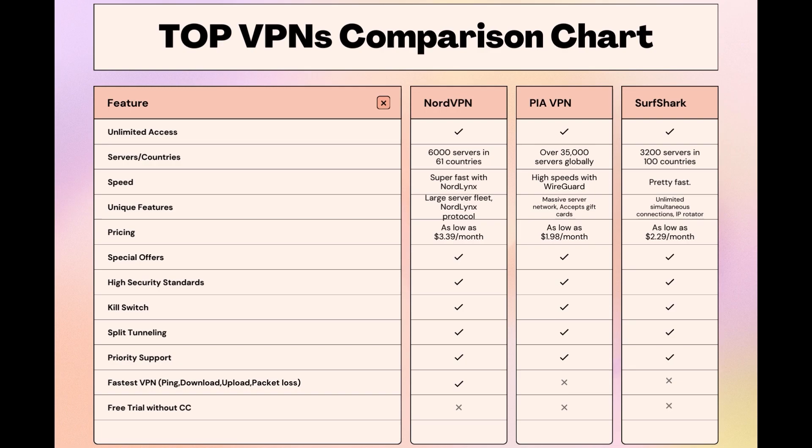Meanwhile, PIA boasts the most extensive server network, allowing connections from nearly any location. While each VPN brings its strengths to the table, NordVPN consistently excels in speed, security, and server reach, marking it as the preferred choice for individuals in Malta seeking an enhanced online experience.